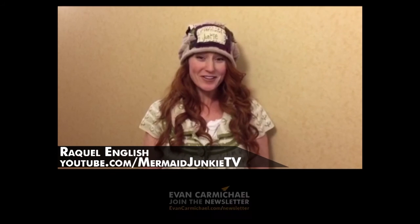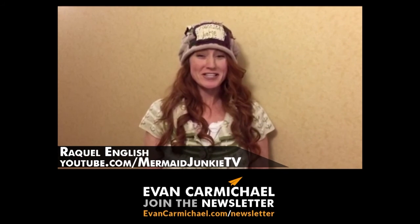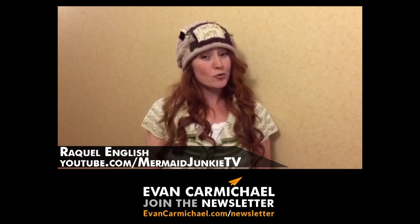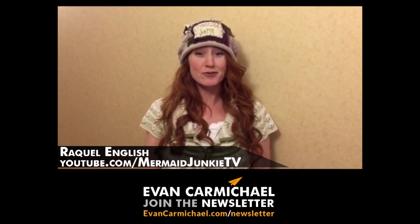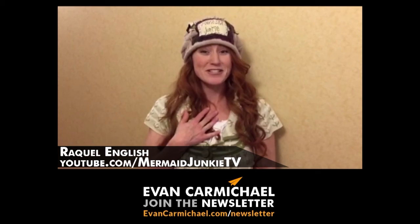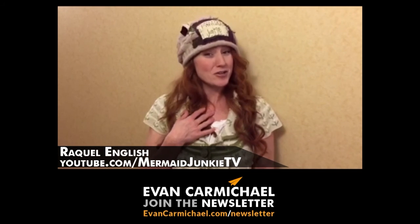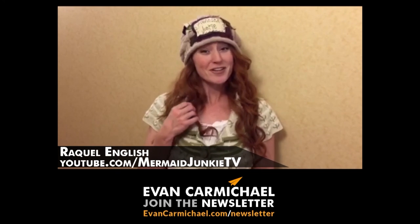Hi, Raquel English here with Mermaid Junkie TV. Are you on Evan's newsletter subscription? If not, you should be. I read every single one, and you should too. Ciao!